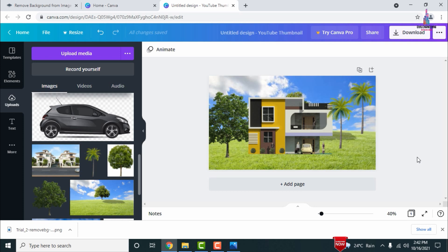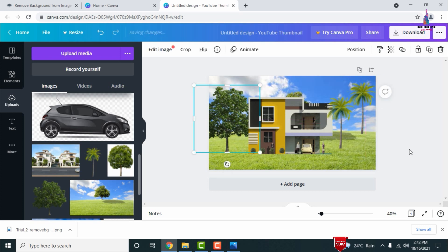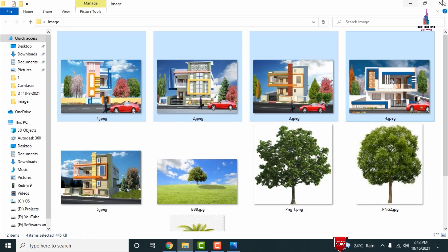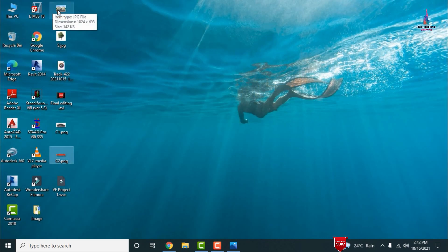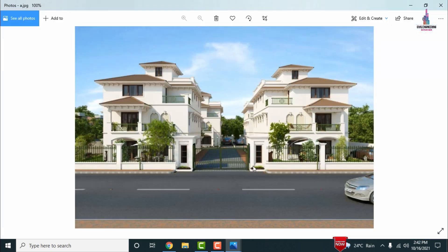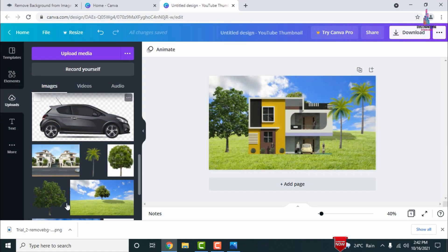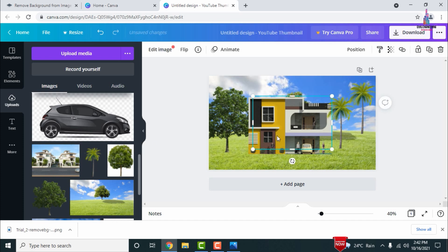After adding all the trees, we need to add the road in front of the building — this is also important. You can download the road section front view directly from Google. I already downloaded a road elevation image. Go back to Canva and import the road section, then select it from the uploads.